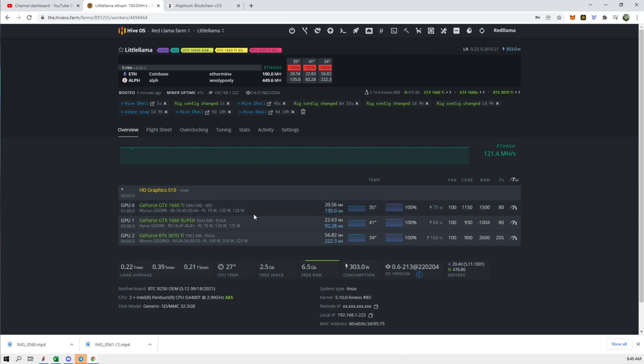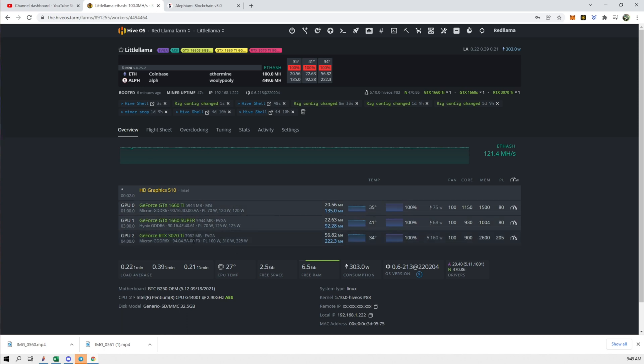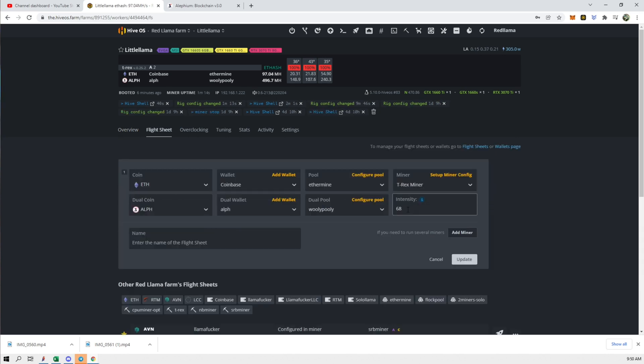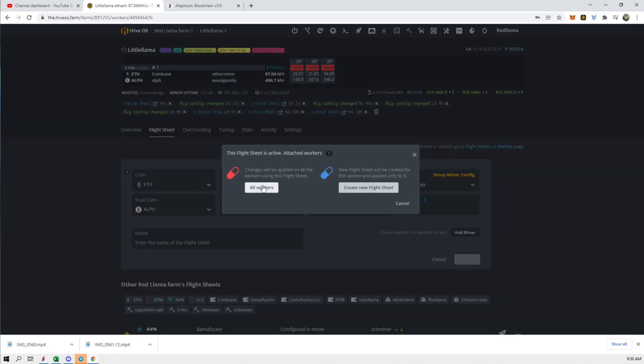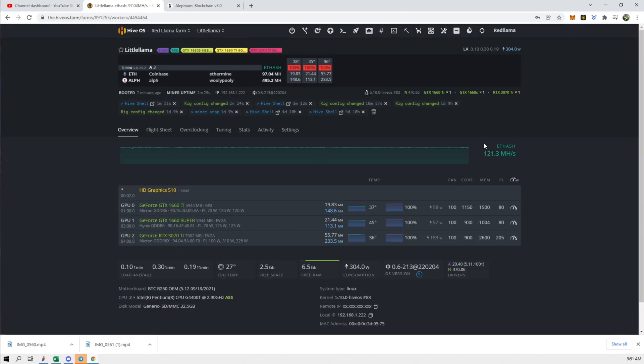Okay so the full hash rate cards are getting split out. So I don't want that to happen. I want these two cards to just stay on ETH and then this one to be on ETH and also the other coin which I can't pronounce sometimes. So we're going to try zero zero 68 and we're going to update this worker. So I'm hoping that this won't do anything to these first two cards and then do the intensity of 68 on the last card which is the low hash rate card. So let's update it. Let's do all workers because this is the only worker that has this flight sheet right now. Let's see if that changes it.